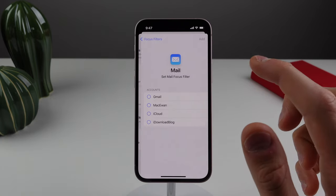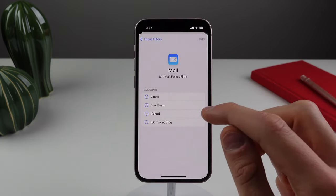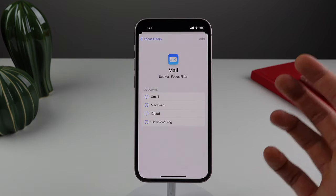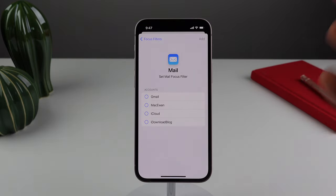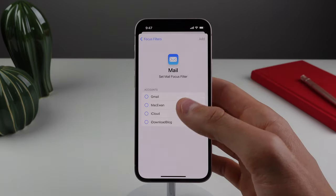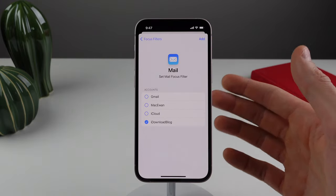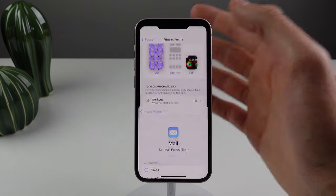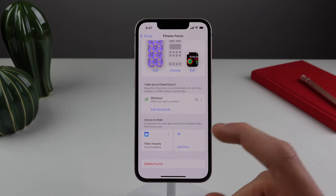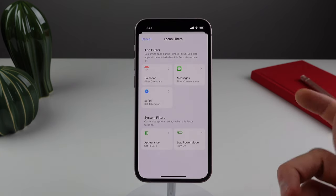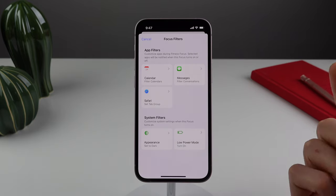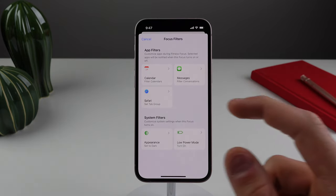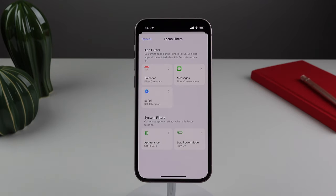You would choose a mail filter, and then you would choose your work inbox. That way, when you're in your work focus and you open the mail app, you're only going to see emails that are from your work mailbox. Your iPhone is still going to receive emails from all of your other inboxes, but when you are in that focus mode, you won't be able to see them. You can also set up filters for other apps such as messages — you can filter by people — by calendar events, and also by Safari tab groups. I would definitely recommend setting up some focus filters for yourself as it can be very useful.